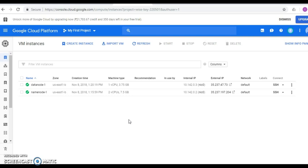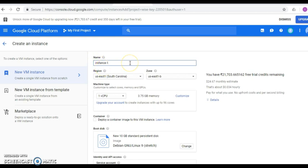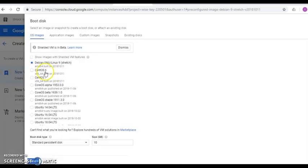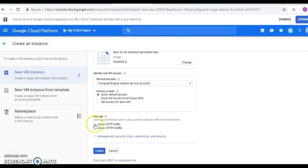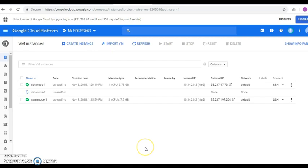Now two instances are created and running on the instance dashboard. Let's create one more instance called data-node-2. Click the Create Instance button again. On the creation page, define the name as data-node-2. Keep the default one-core processor with 3.75 GB of RAM. Change the operating system to CentOS 6 with 30 GB SSD hard drive. Scroll down, select Allow HTTP and Allow HTTPS access, then click Create.